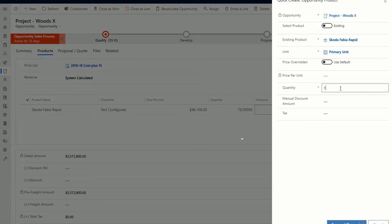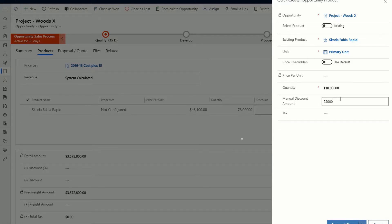Then adjust any other fields, such as the quantity or discount, and then click the Save button. And you're done.